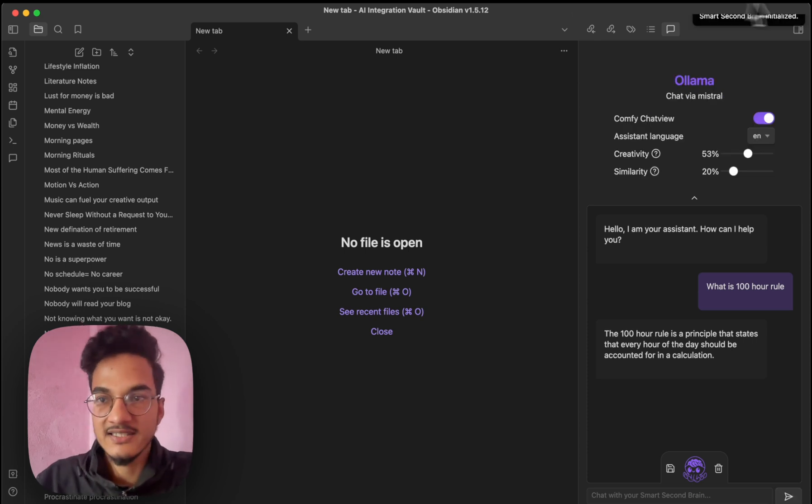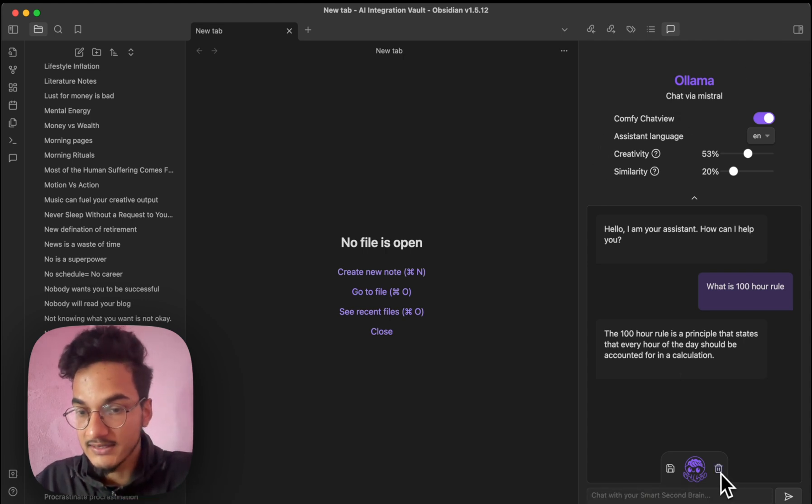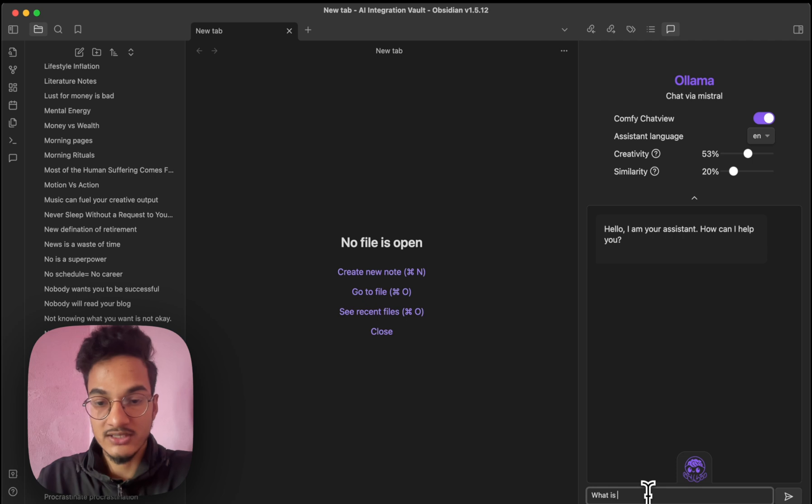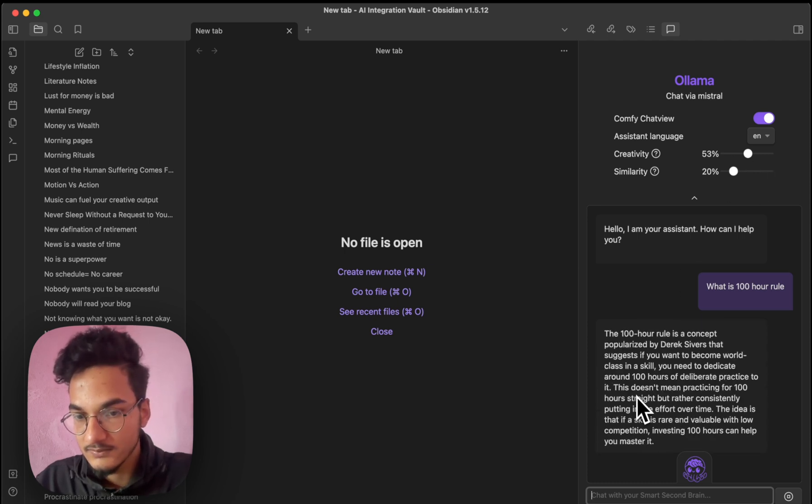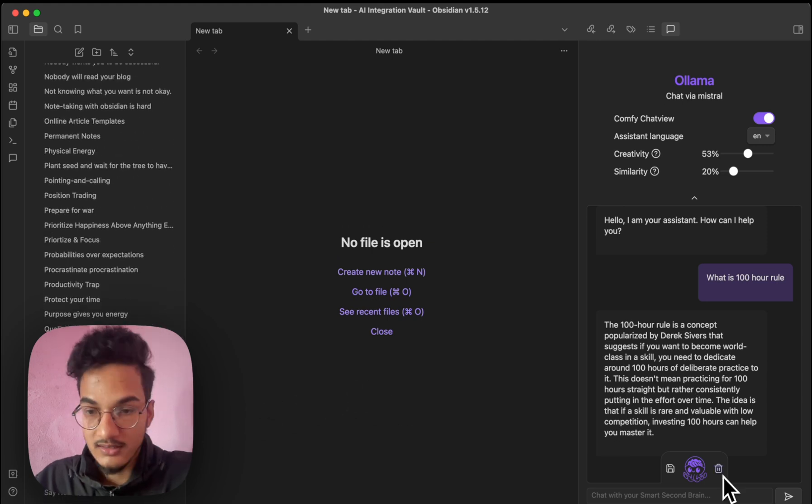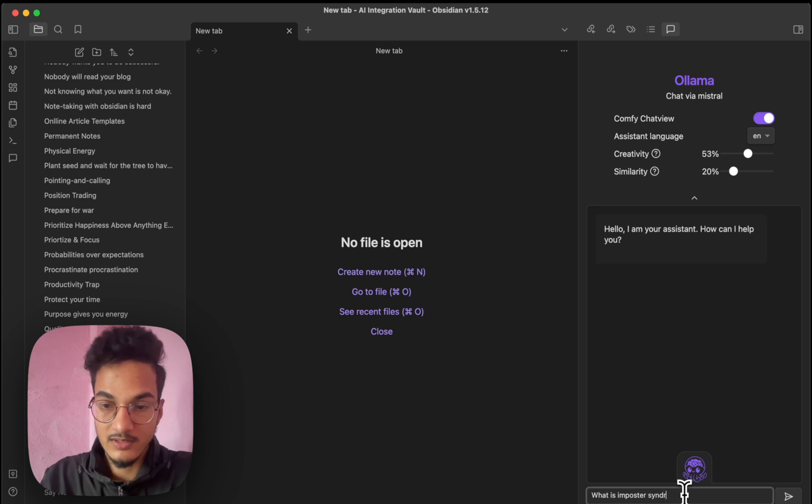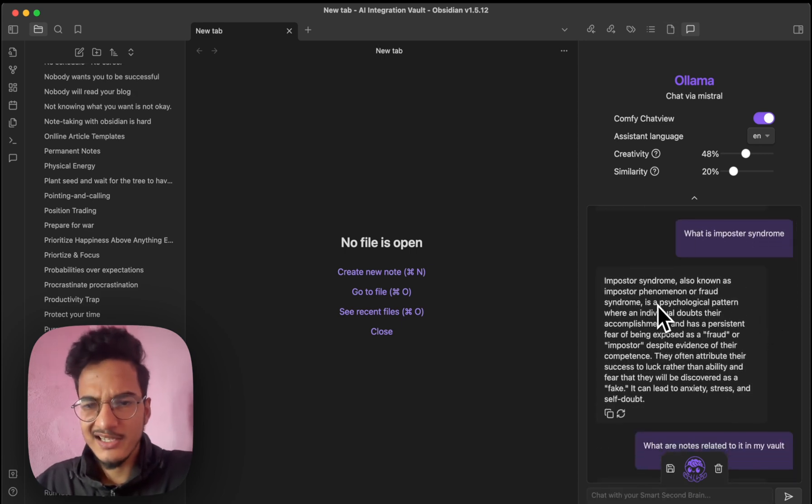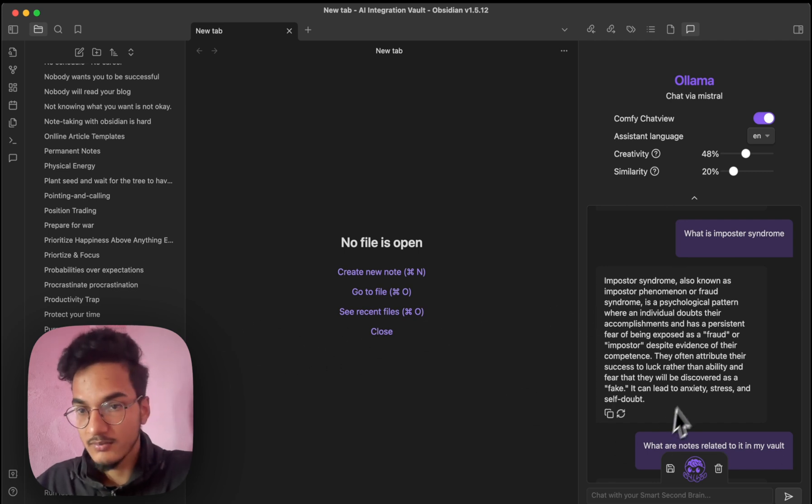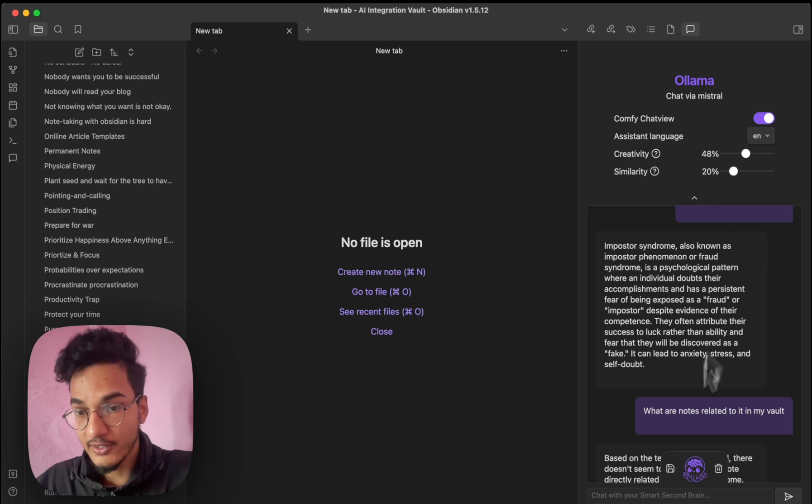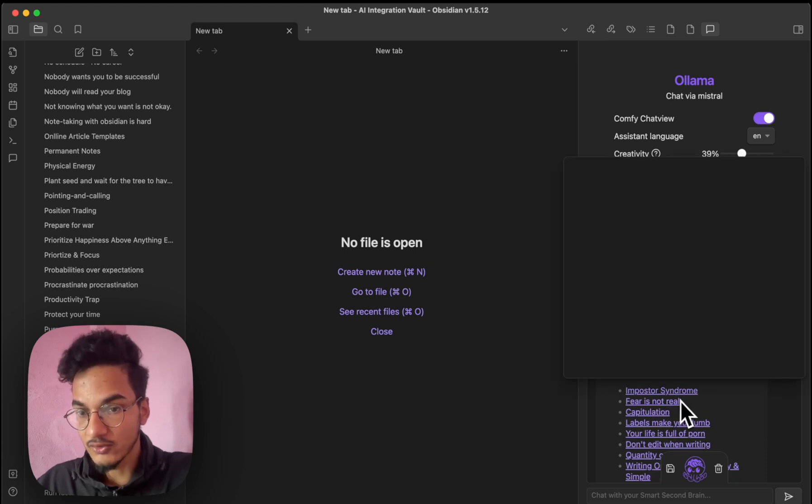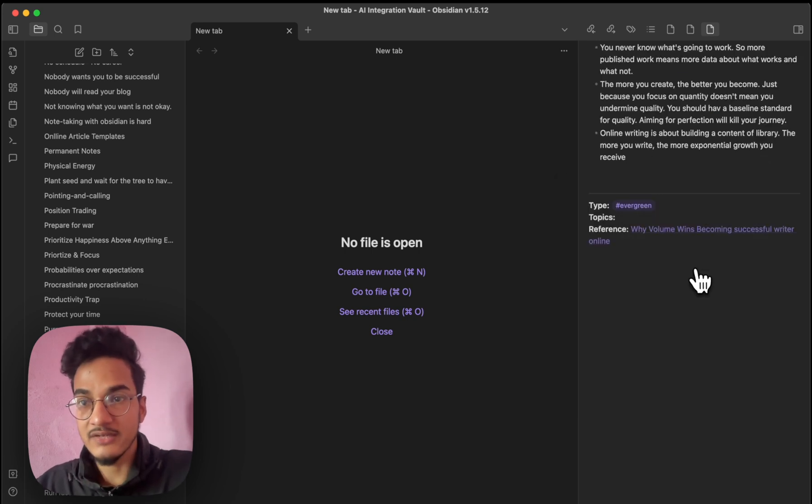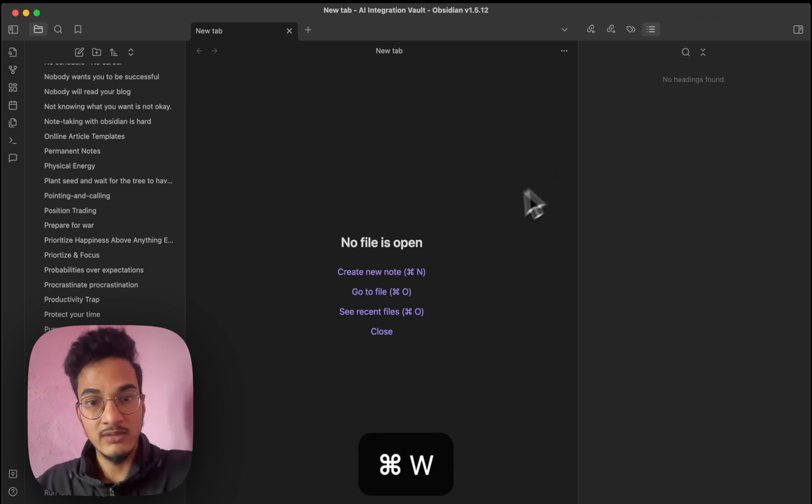Okay. The smart second brain is initialized now. And the indexing is finished. So I'll just delete this note and ask the same question. What is 100 hour rule. And let's see what answer we get. We have the similarity at 20 percent. Creativity at 50 percent. Now the answer is pretty close to what was in this note. Let's talk about another thing. What is imposter syndrome. I asked it a question about imposter syndrome. And it did not get it pretty correct based on what I had written in my vault. But I think it was because I had the creativity set at 100 percent. And now I have lowered it. And I asked a question by lowering the creativity. What are some notes related to imposter syndrome in my vault. So here are some nodes. Imposter syndrome. Fear is not real. The retrieval of notes and the information from the notes is not perfect. But it will improve over time.